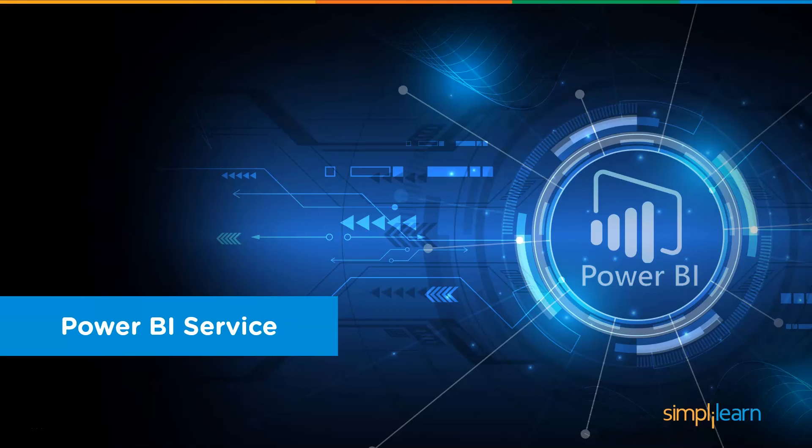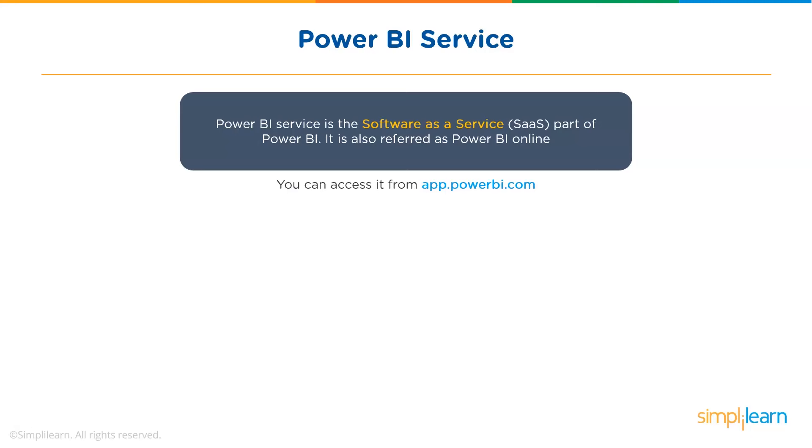Now, let's see what Power BI Service is. Power BI Service is the Software as a Service part of Power BI. It is also referred as Power BI Online. To access Power BI Service, you need to login to app.powerbi.com. Now, let me show you that.